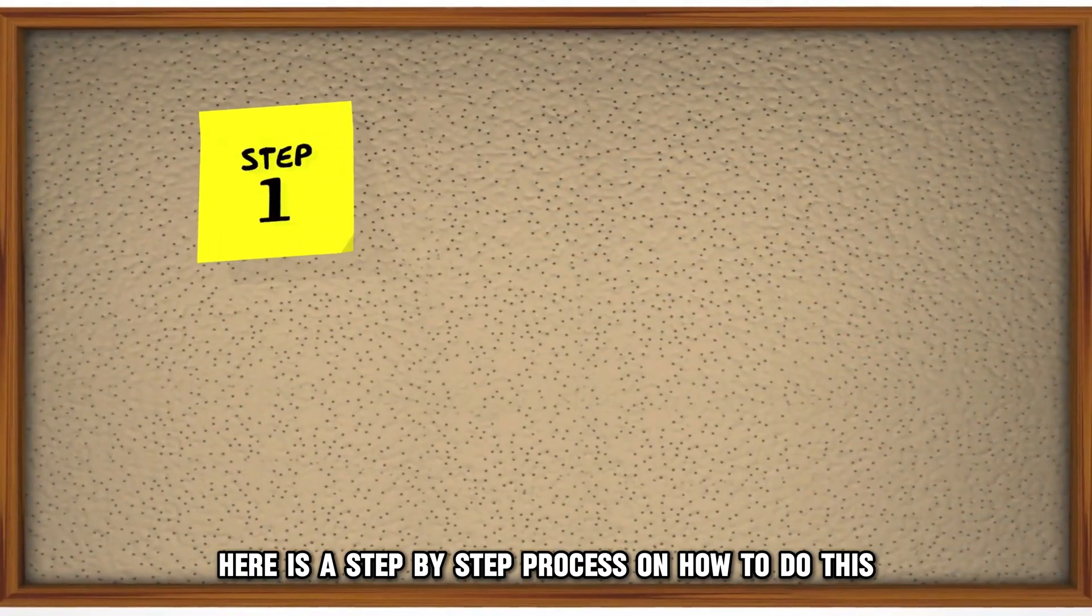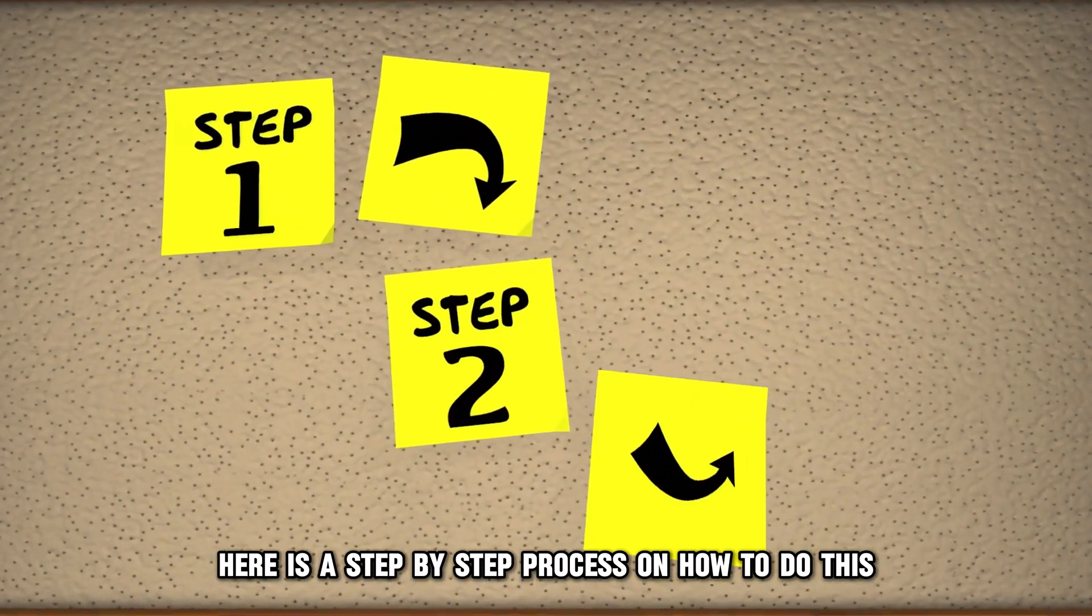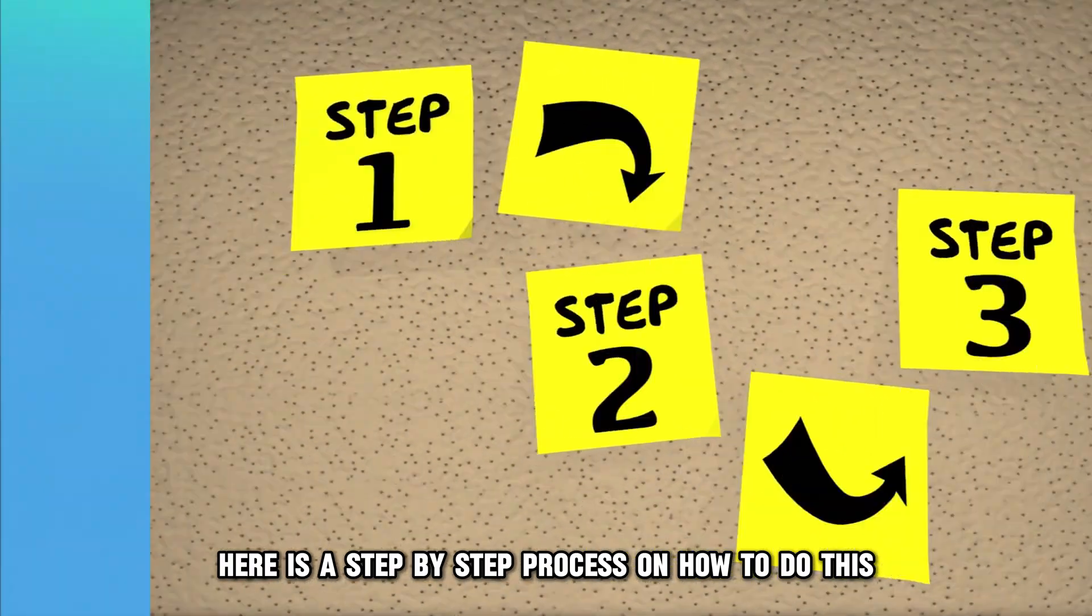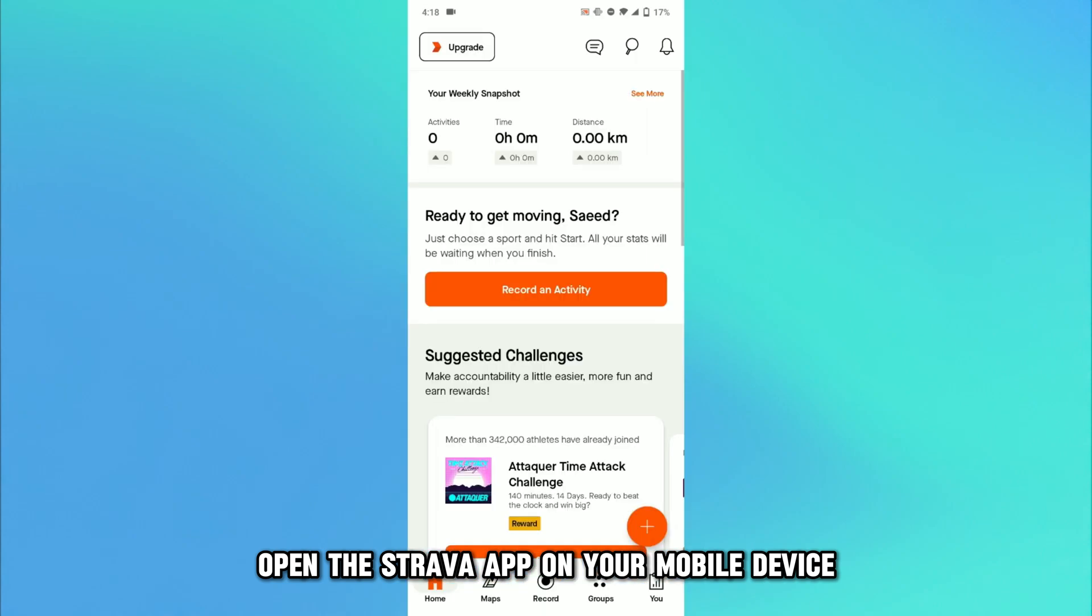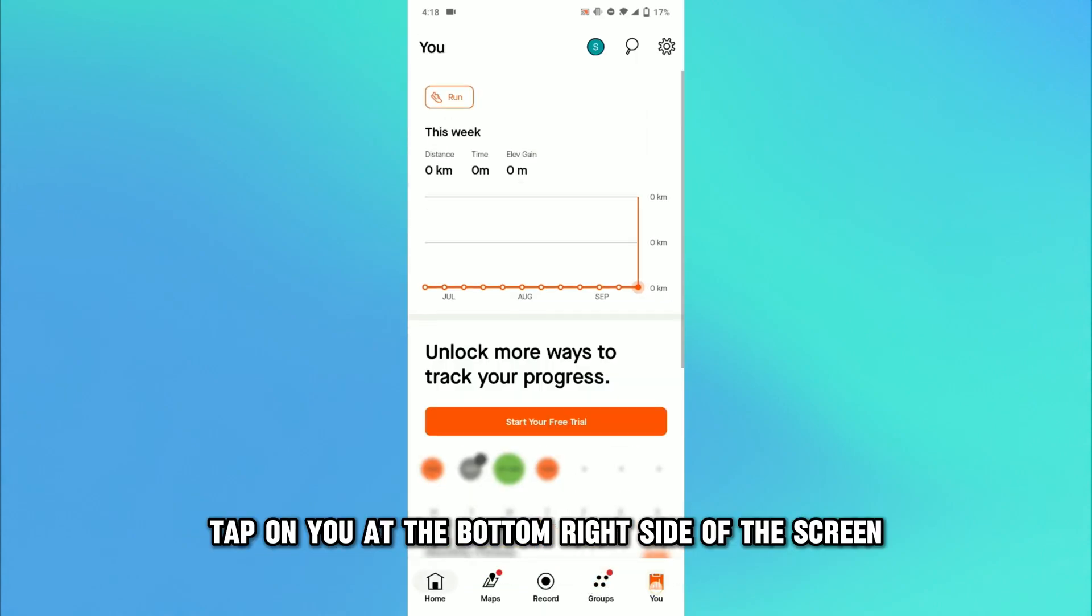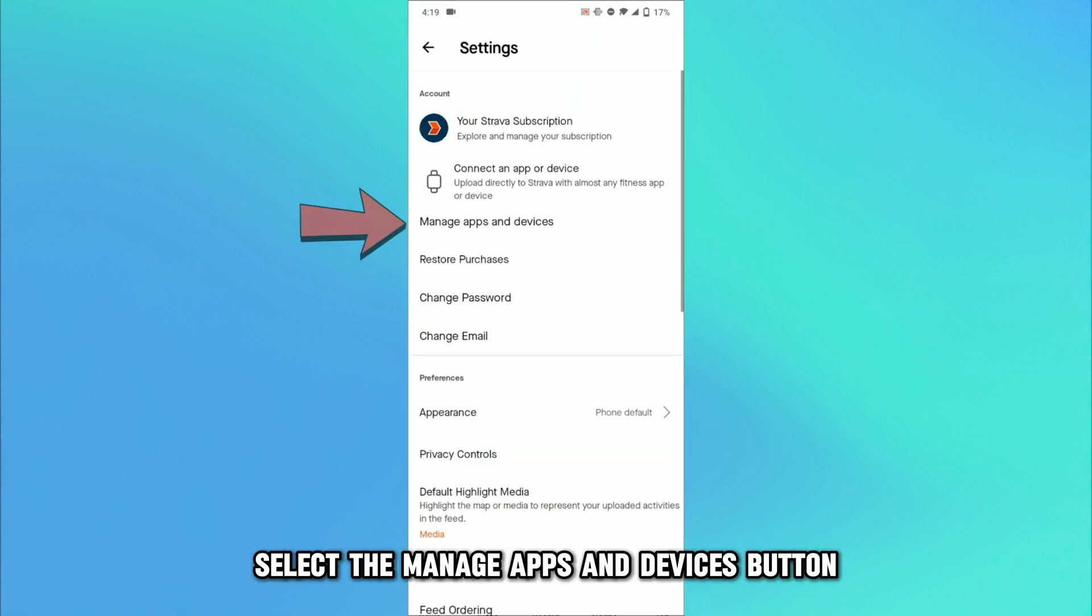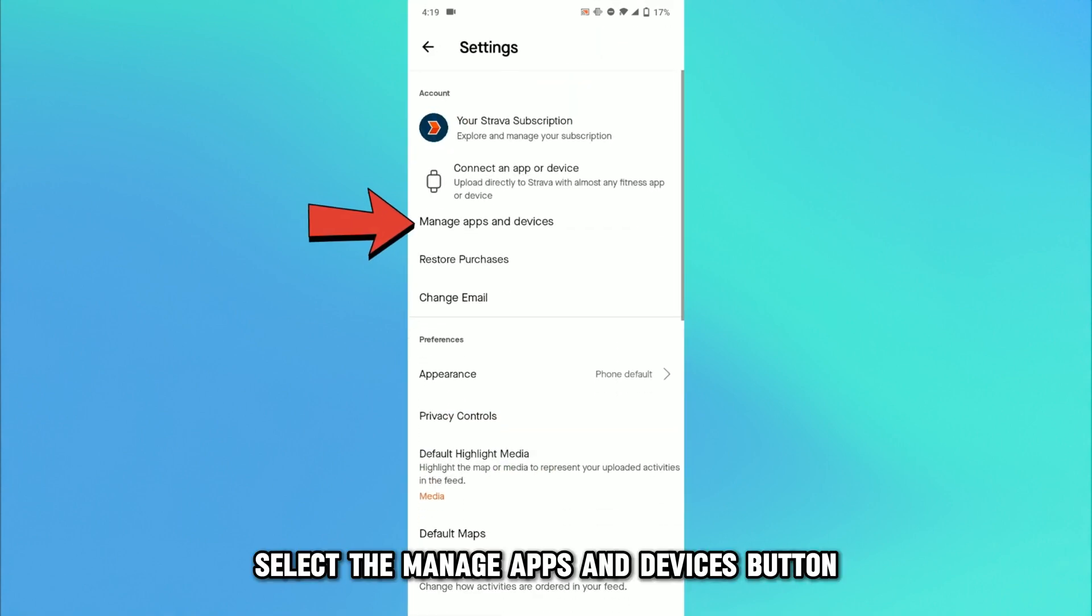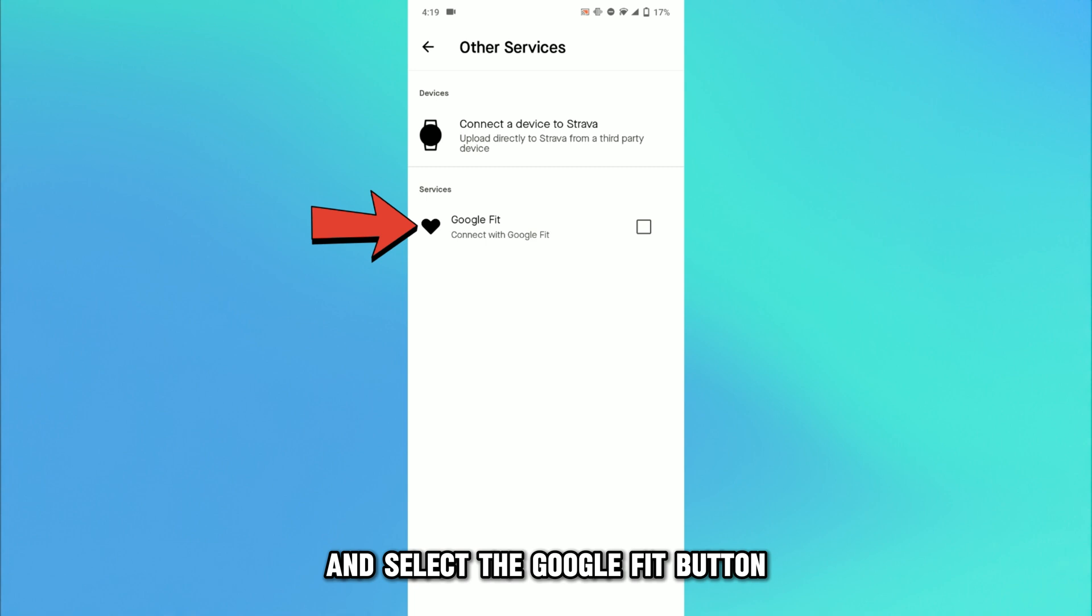Here is a step-by-step process on how to do this. Open the Strava app on your mobile device. Tap on U at the bottom right side of the screen and click on Settings. Select the Manage Apps and Devices button and select the Google Fit button.